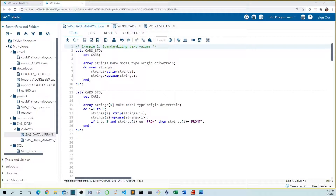In coding we do repetitive things all the time. For example, I routinely need to standardize my text variables to make them easier to compare by making them uppercase, removing punctuation, and getting rid of leading and trailing spaces. You may also need to modify numeric variables by converting Fahrenheit to Celsius, or create a new series of variables to hold values from calculations. For these kinds of repetitive tasks, arrays really shine.